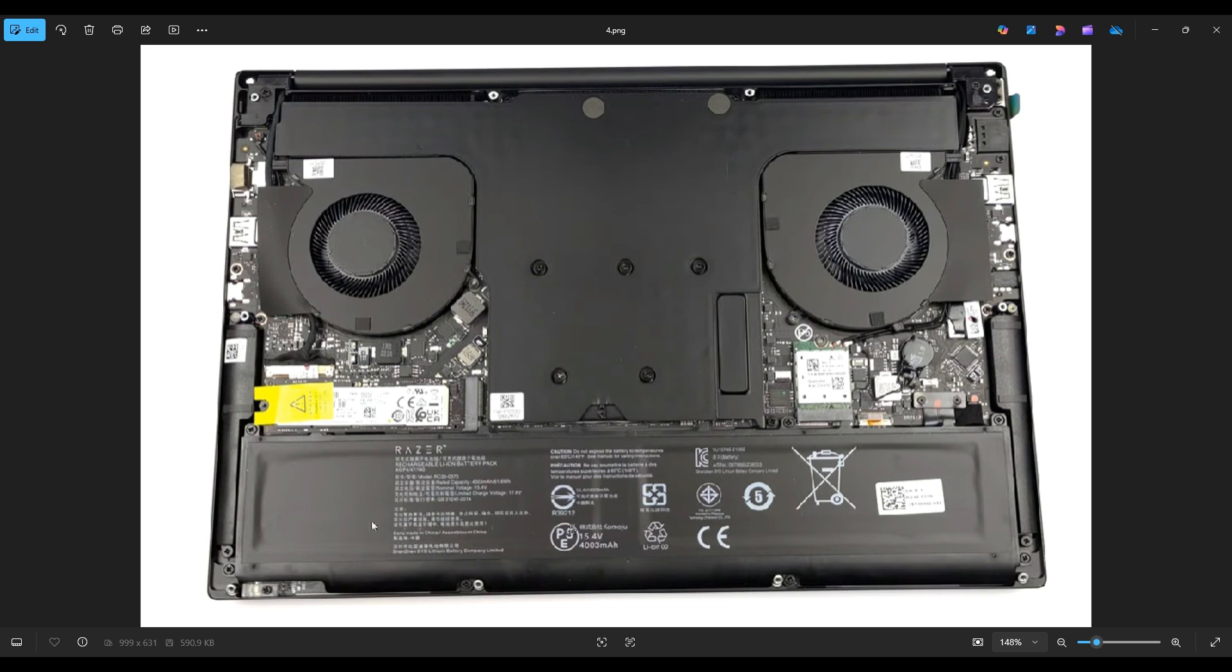Your battery is right down here along the bottom. This is a 61.6 watt hour battery, 15.4 volts. The replacement model number, if you need help finding a replacement, is RC300370. I will have all that information below in the description, but I will include a battery replacement option in that link I told you about with the replacement and upgrade parts for this computer.